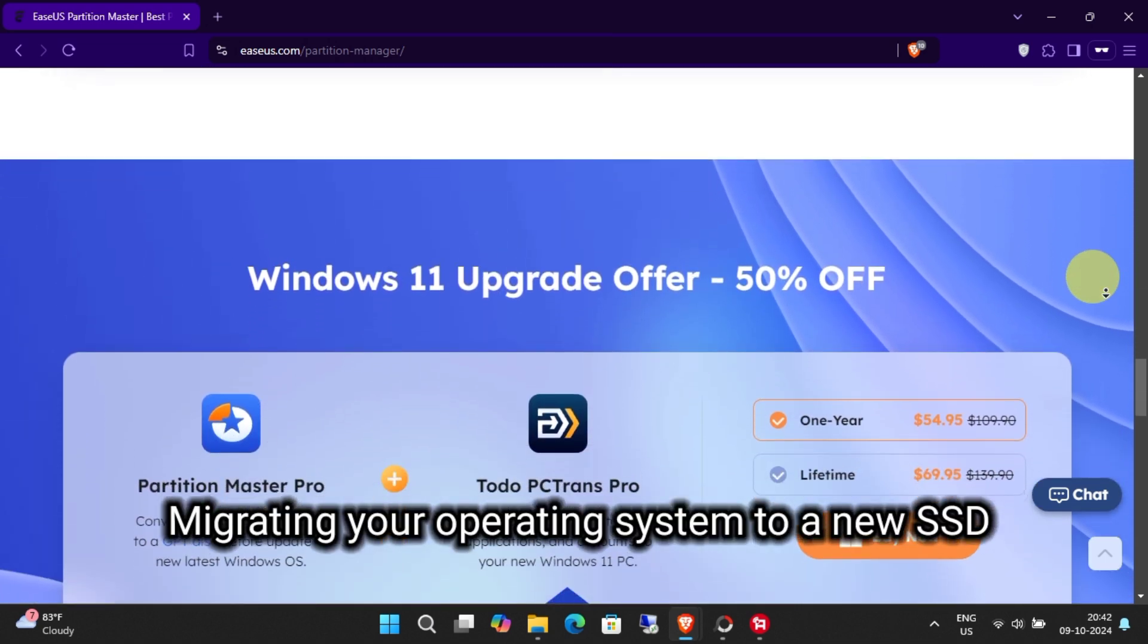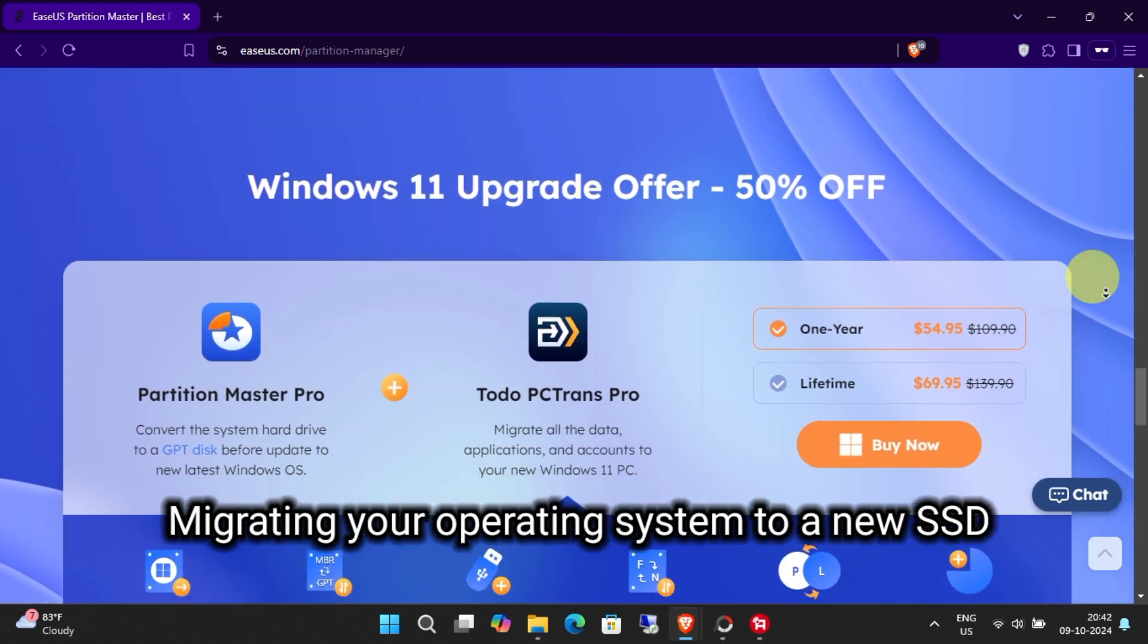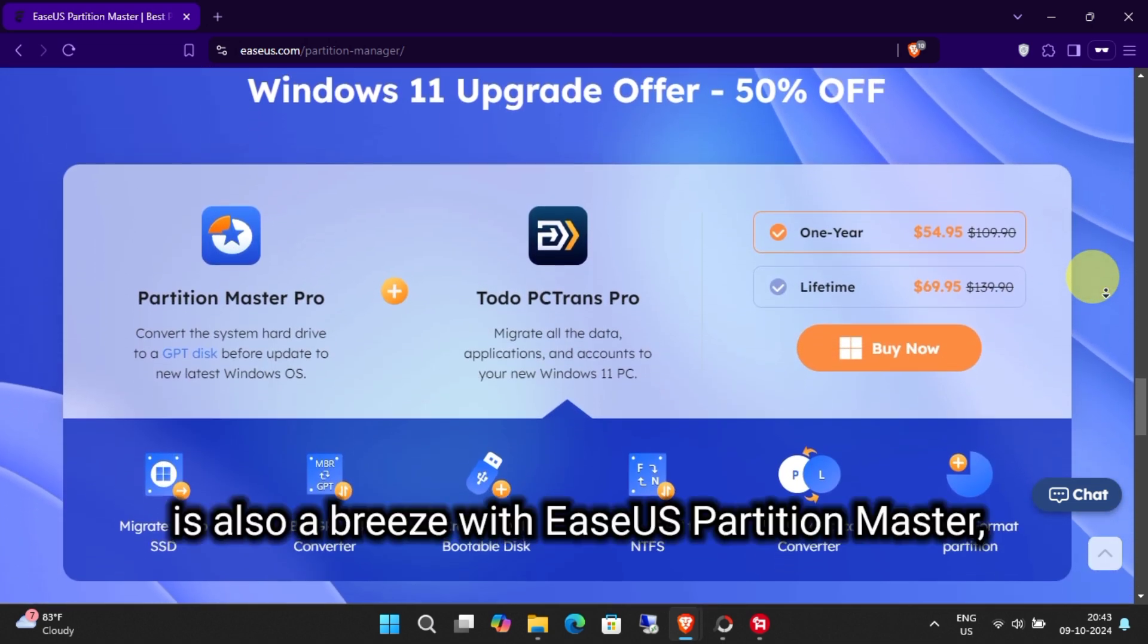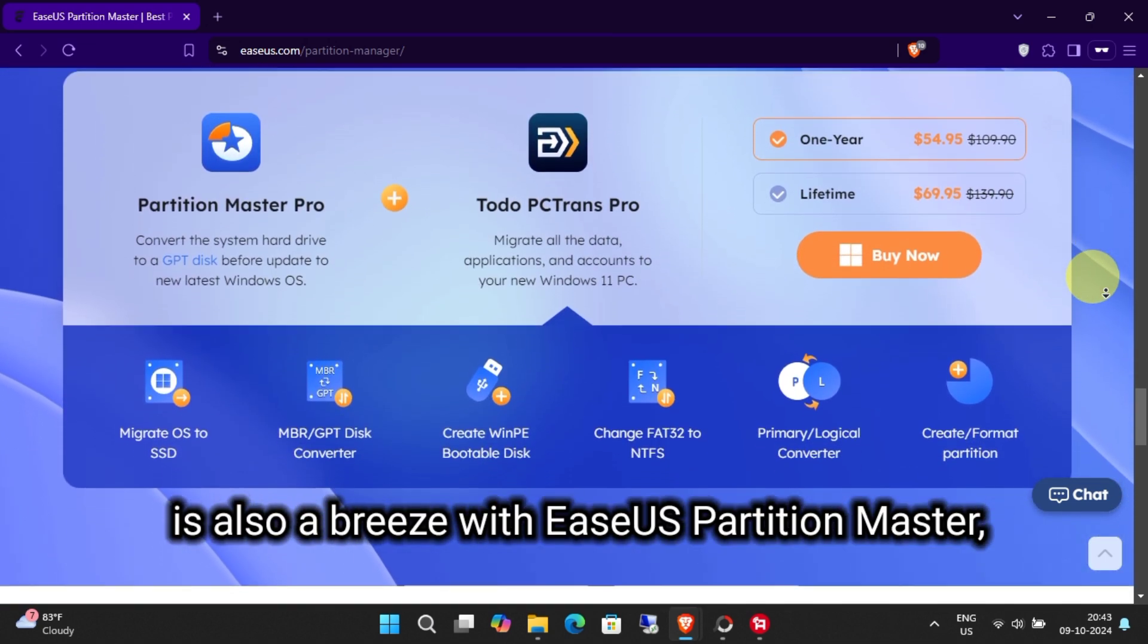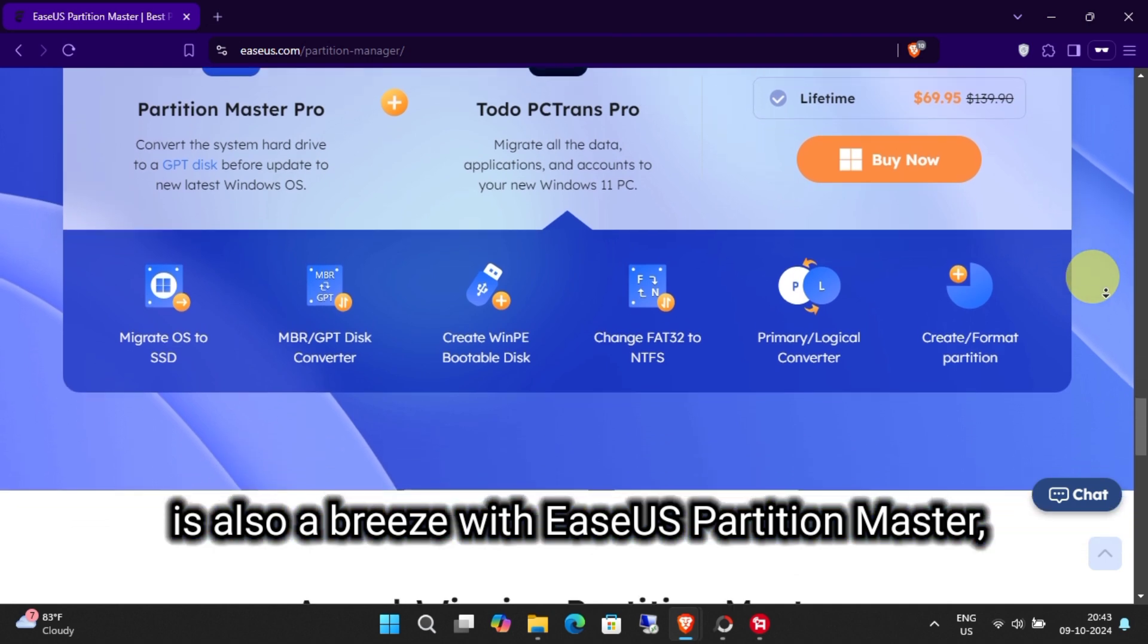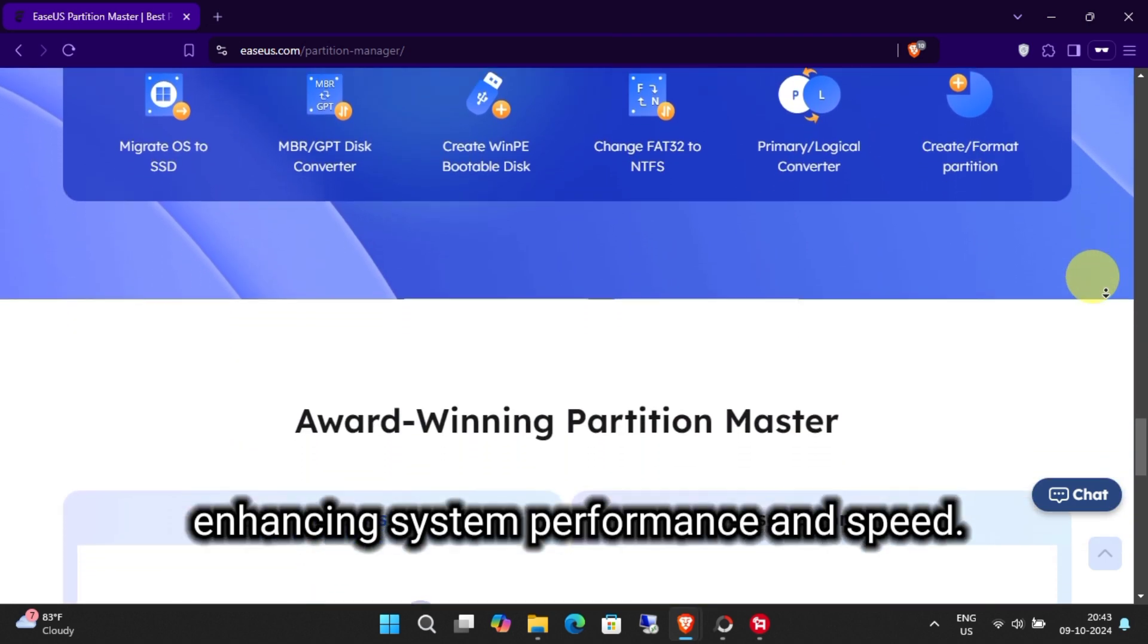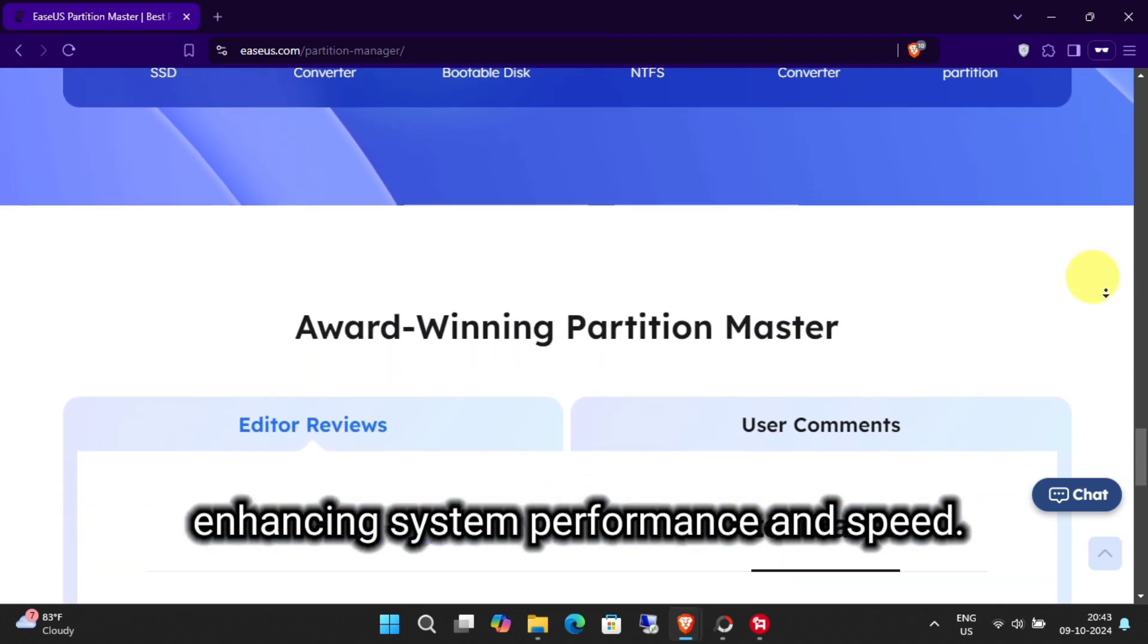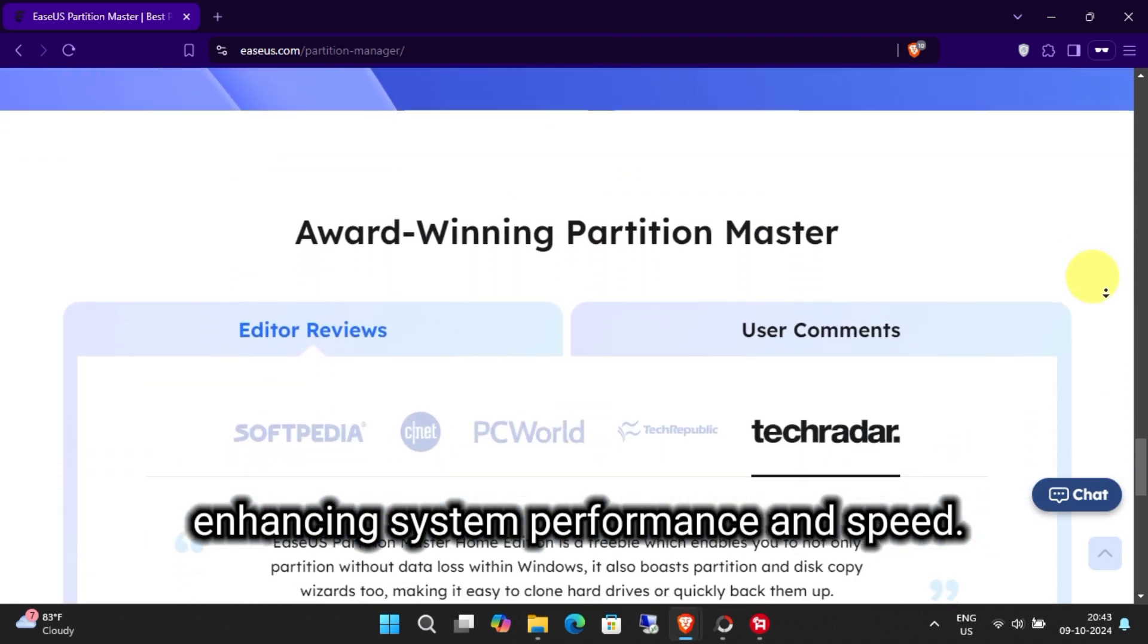Migrating your operating system to a new SSD is also a breeze with EaseUS Partition Master, enhancing system performance and speed.